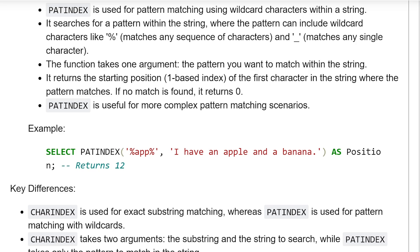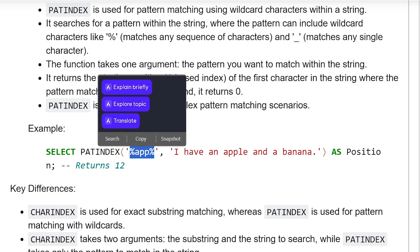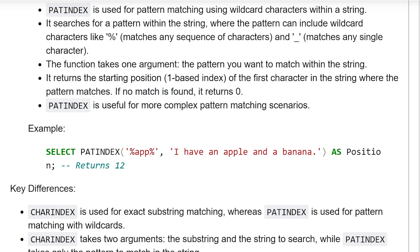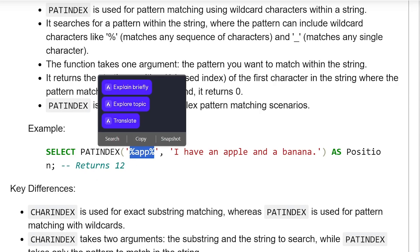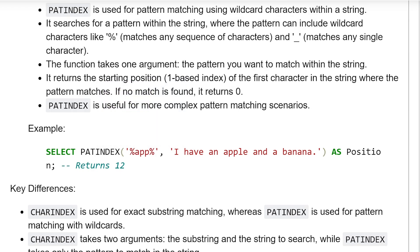'I have an apple and a banana' is the string where the pattern is to be searched, and it is given the alias 'position'. The pattern match is found at position 12. Before 'app' there is no character, and after 'app' you have 'le'. The starting position of 'a' is at the 12th position, therefore it returns the starting index 12.